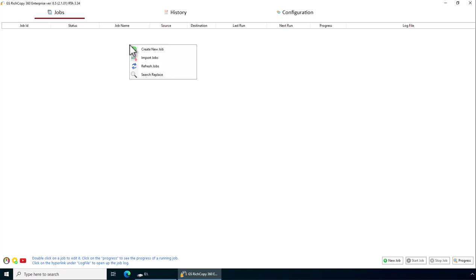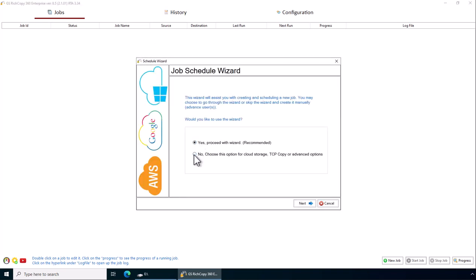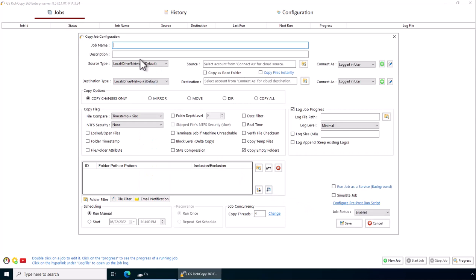First we create a job. Right-click and say create a new job, just skip the wizard, and give the job a name.